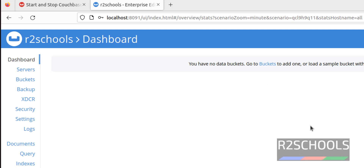So in this video we have seen how to install, configure, and connect to Couchbase server on Ubuntu 22.04. The process is the same on Debian operating system as well. For more Couchbase server or database tutorials, please subscribe to my channel. Thank you.